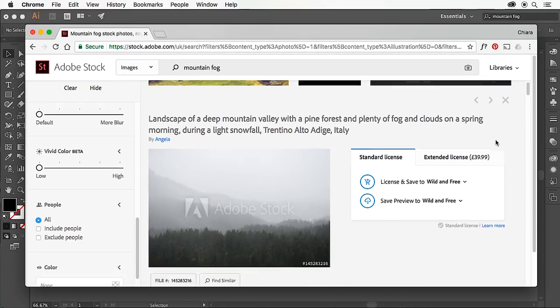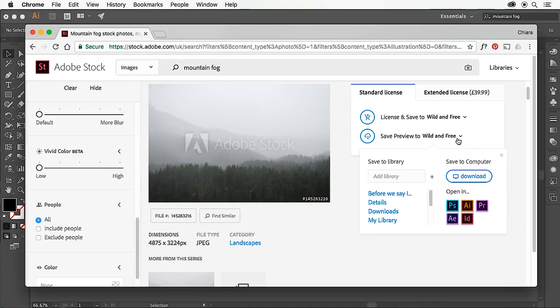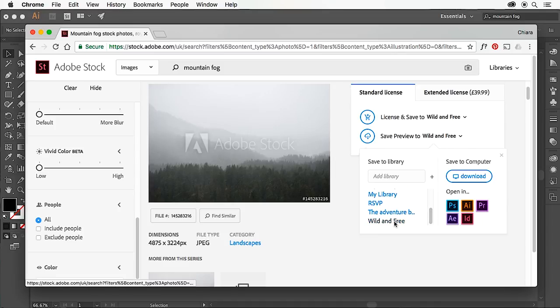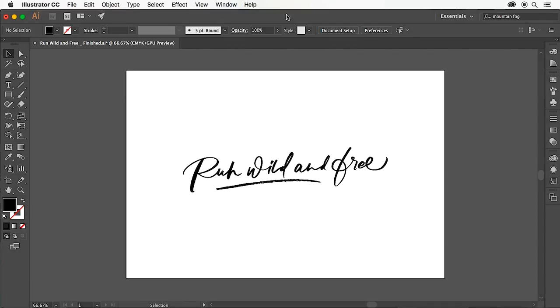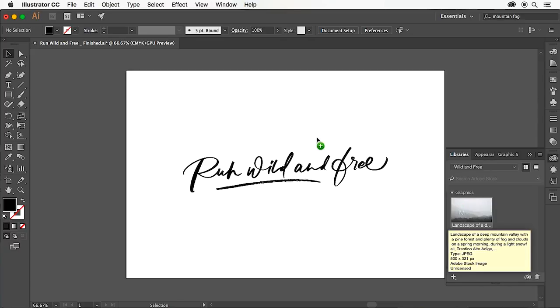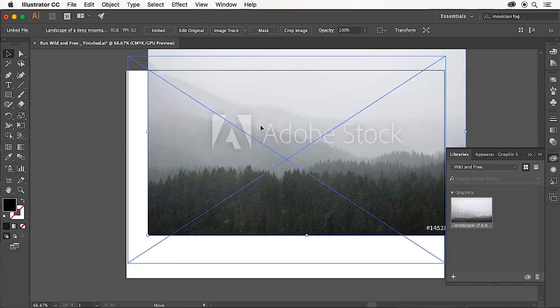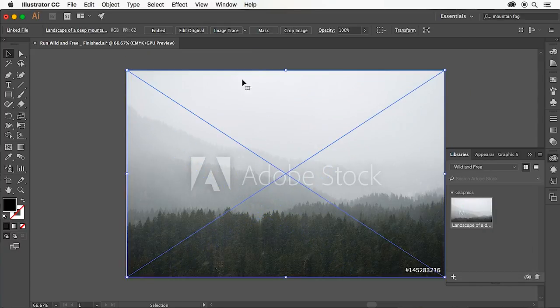I'm going to click save preview and save to my wild and free library. Back in Illustrator, I'm going to open up libraries. There's my image just popped up. I'm going to drag it directly into the artboard and place it there.